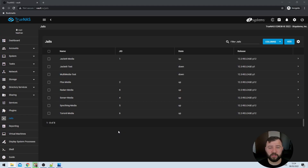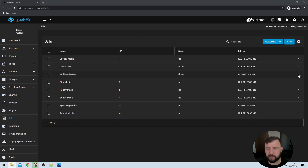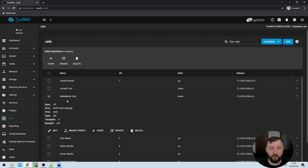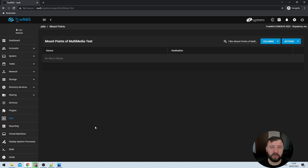In my TrueNAS system I've gone ahead and created a jail called Multimedia Test — that's the one I'm going to be using for this installation. I'll expand the selection by clicking on the arrow on the right-hand side, and then I'll have the option to select mount points. It is important that the jail is not running when you select mount points. If it is running, select the jail and hit the stop button on the top left. Once the jail is stopped you'll be able to get into mount points. I can add one by hitting the blue Actions button on the right-hand side and selecting the Add option. On this page I'll be asked for a source directory and a destination directory — the source is always outside the jail, and the destination is always the directory within the jail to create the symbolic link with.